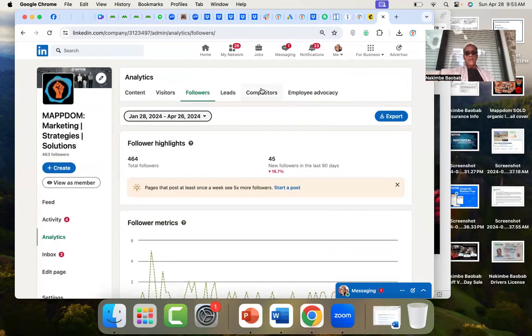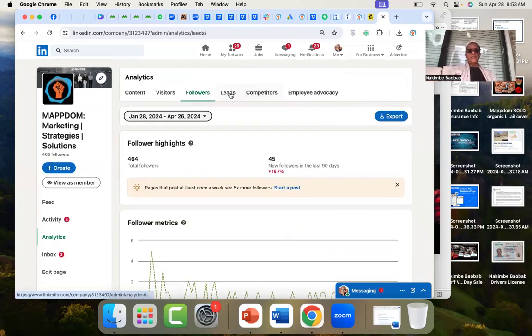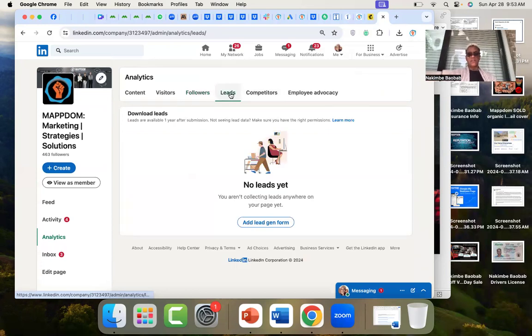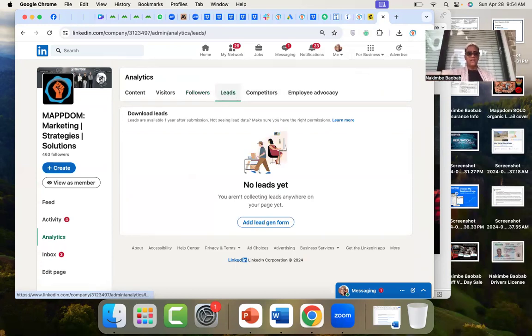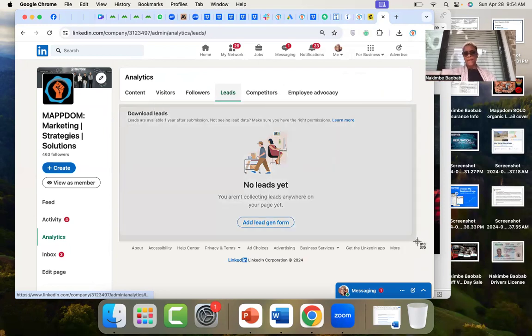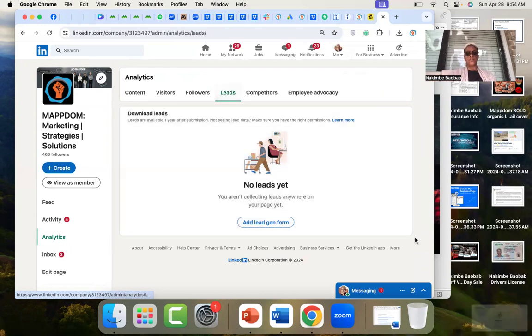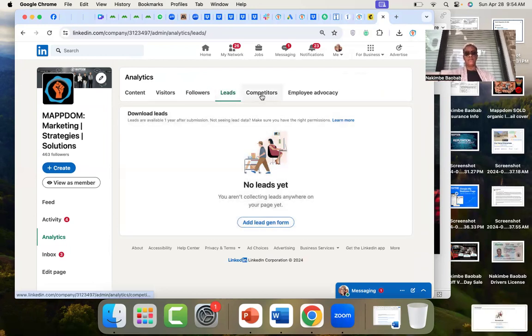All right, leads. We have not been collecting leads yet, so that's another thing we can do on LinkedIn - you can actually add a lead gen form, another way to get high quality organic leads for free.